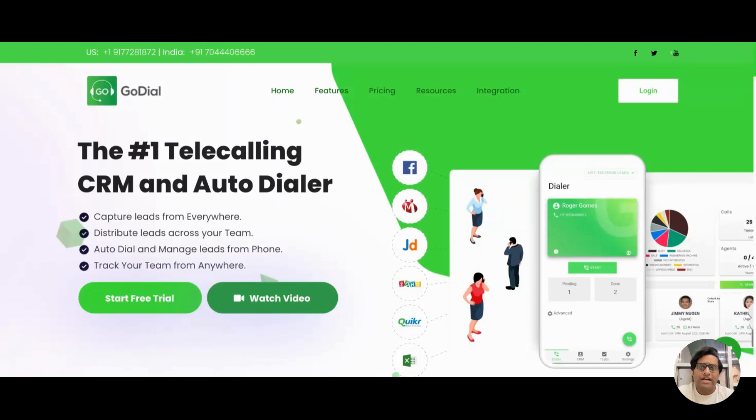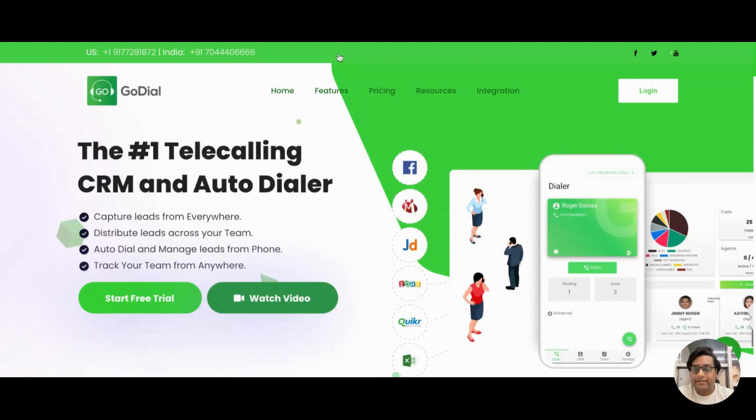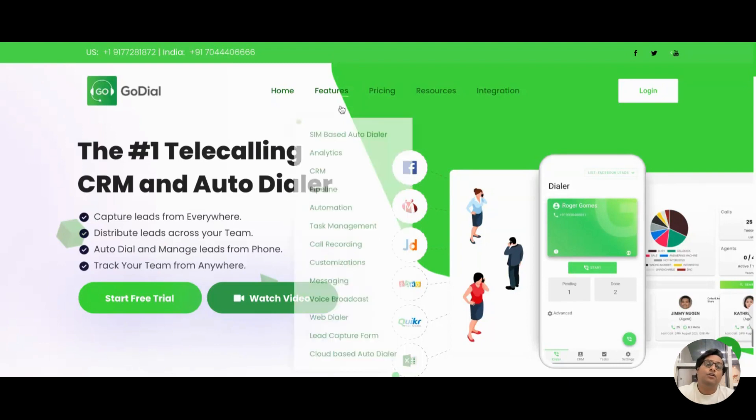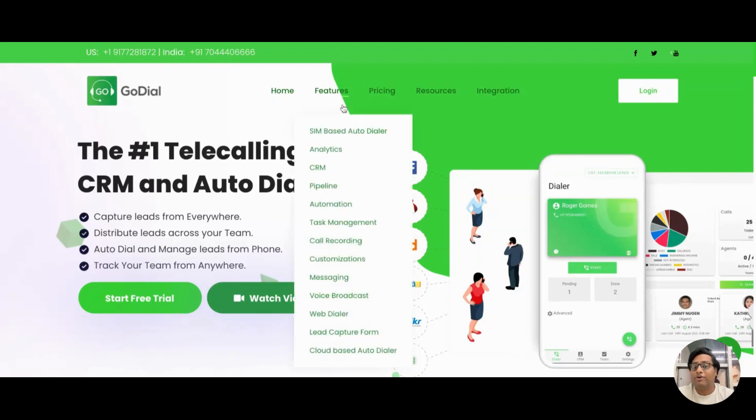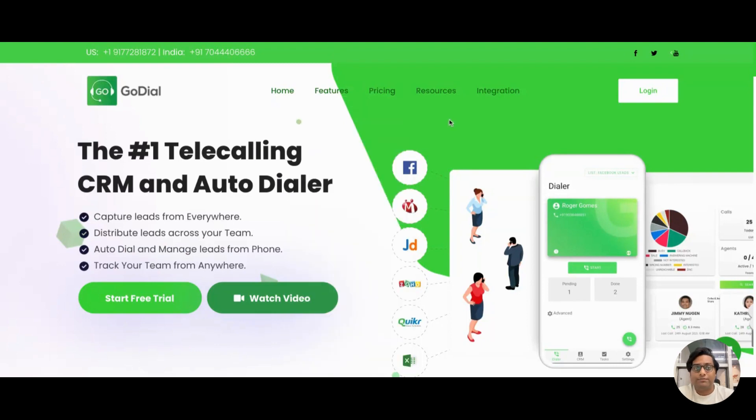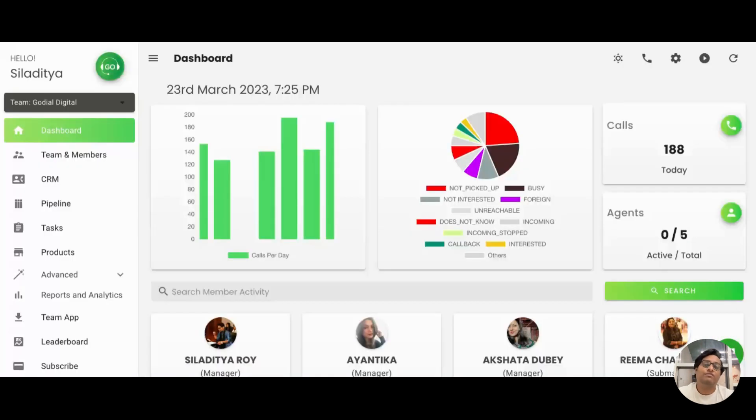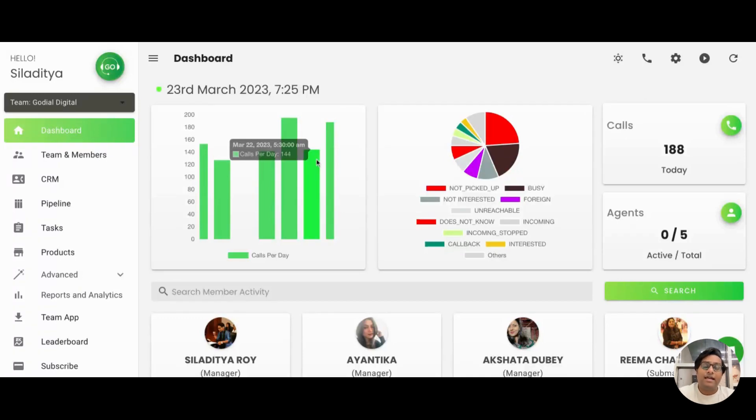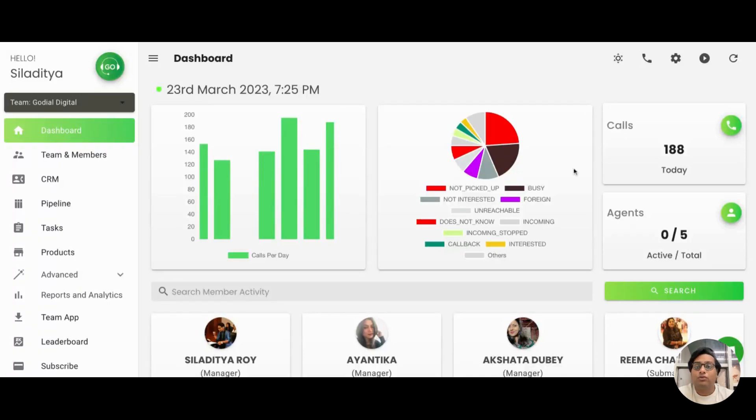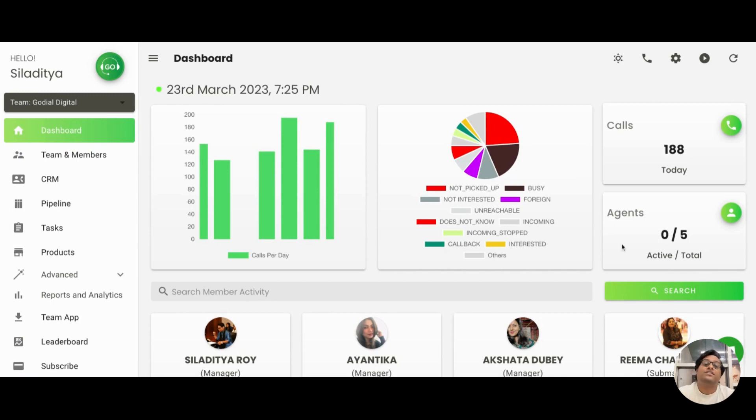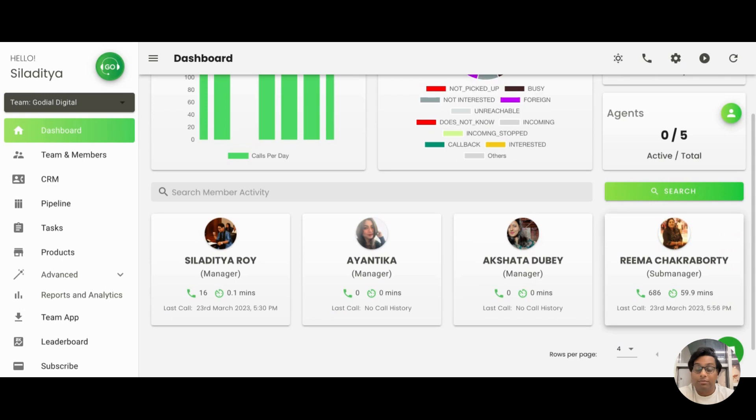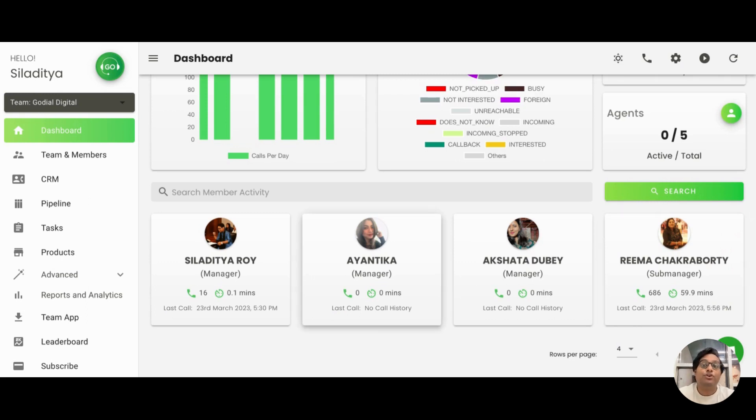So to do that, what you have to do is come to the GoDial.cc website and log in to your web dashboard. Once you have logged in, this is where you will be coming and you can see the number of calls your agents have made in the course of the day, the number of agents present, and the last time each of them placed a call. But to do this, you have to add them first and that is what this video is about.